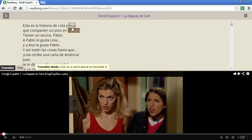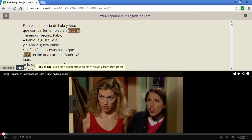You'll notice that as well as translate there's another mode: play mode. If I switch to play mode, I can click on any word and it'll jump to that position in the video.